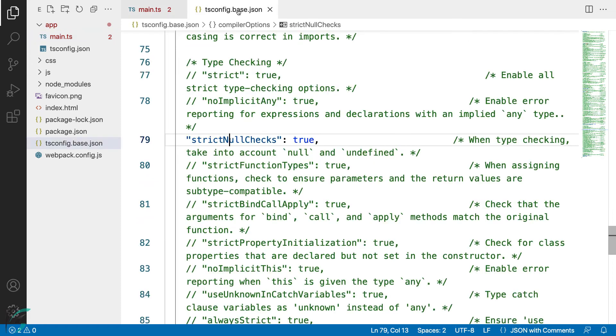The compiler option is named strict null checks, but it really applies to the null and undefined types.